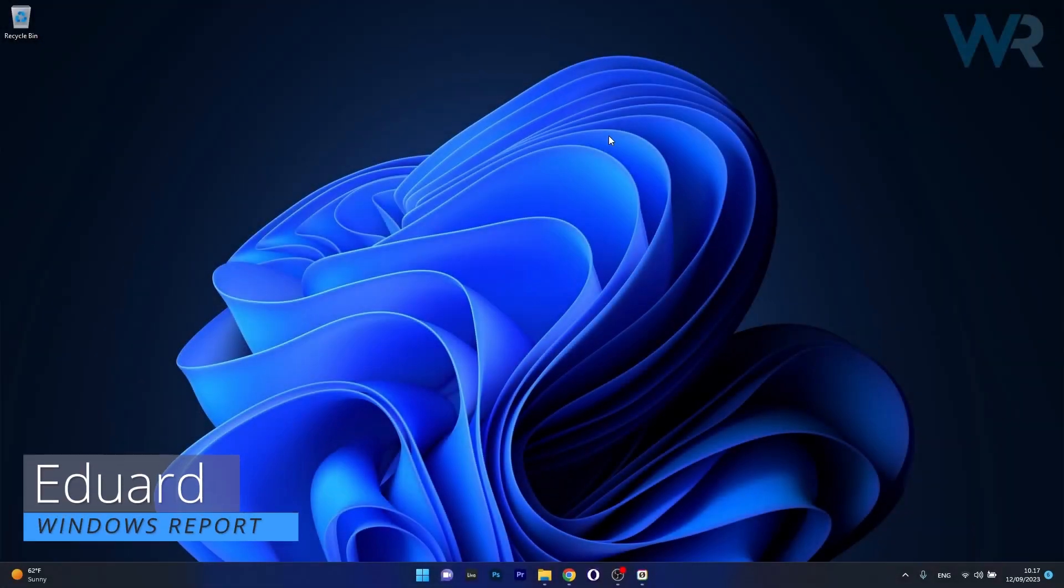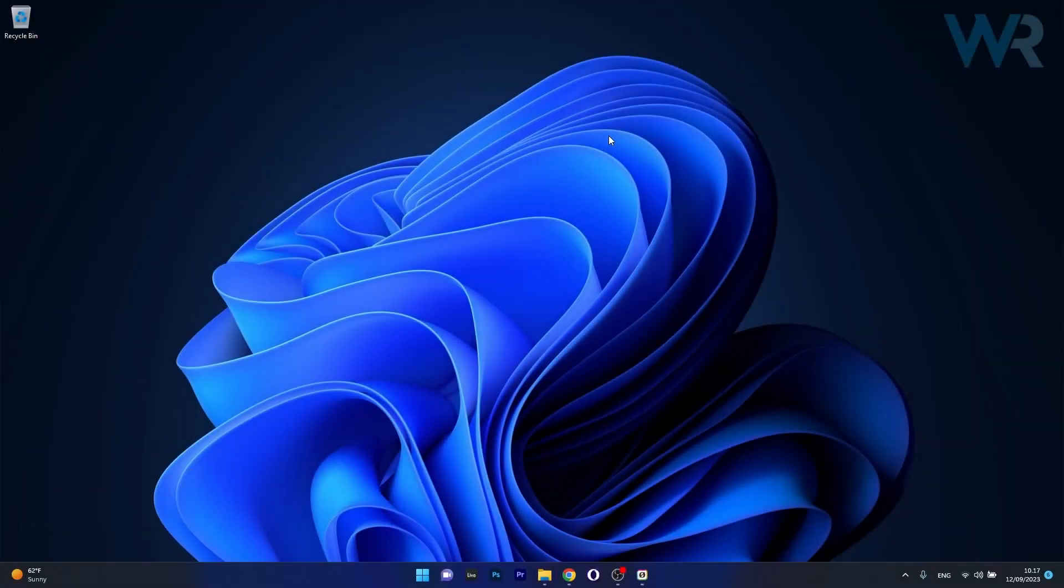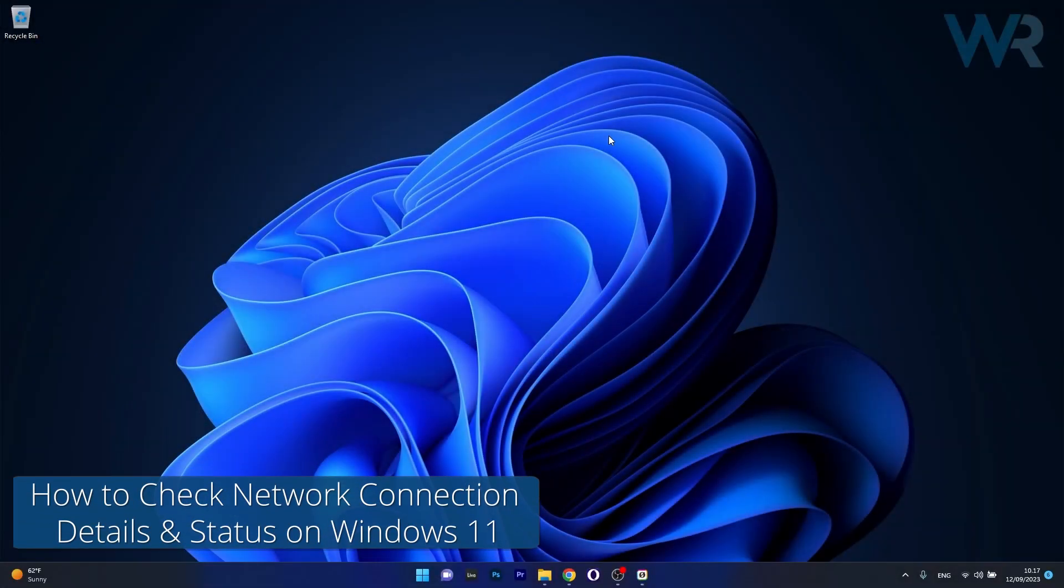Hey everyone, Edward here at Windows Report and today I'm going to show you how to check network connection details and status on Windows 11.